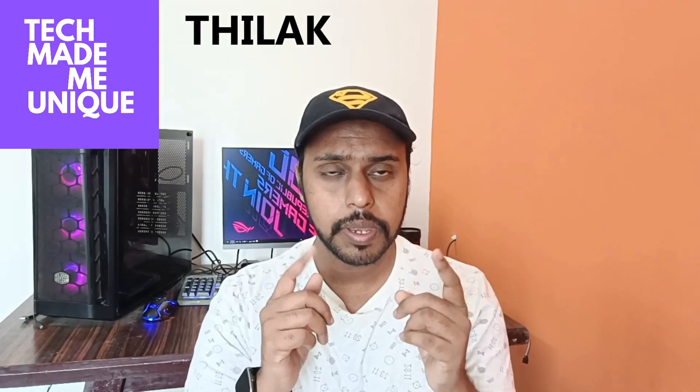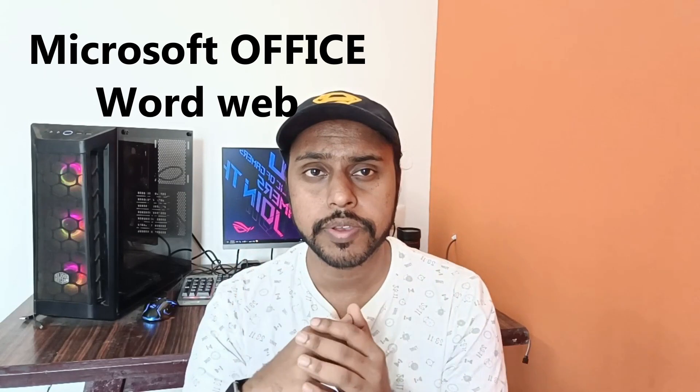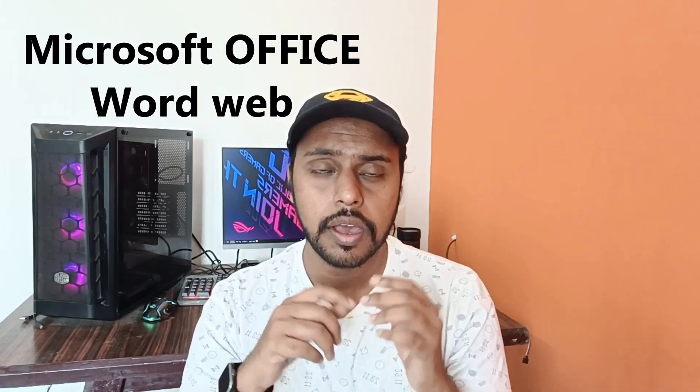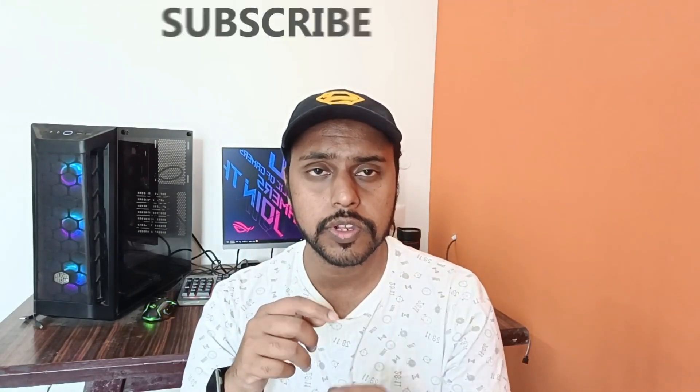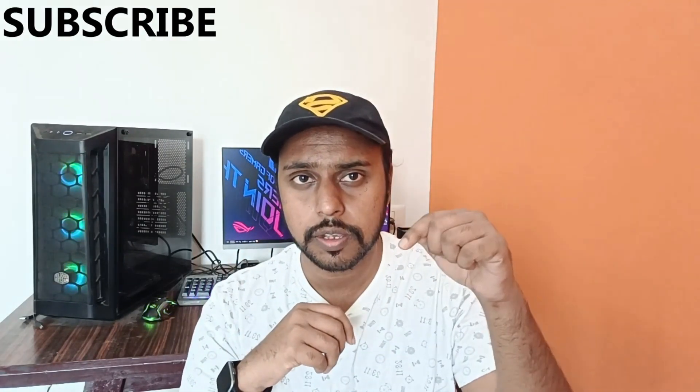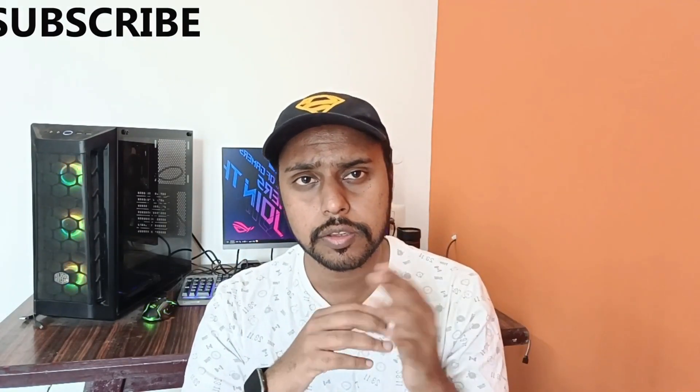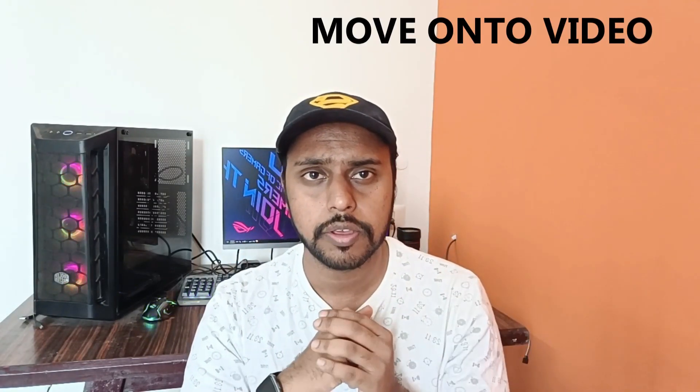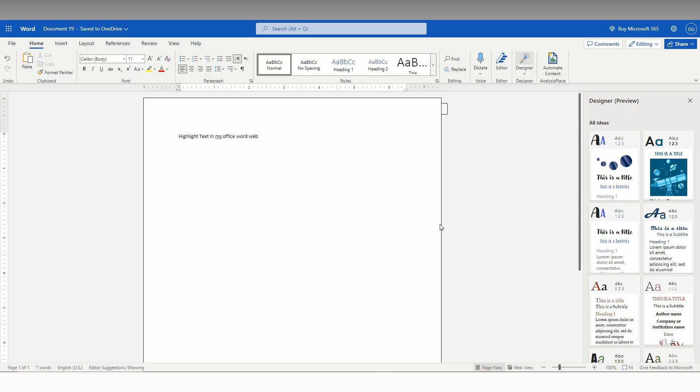Hi friends, I am Tira Khani from Tech Made Me Unique, and today we're going to see how to highlight text in Microsoft Office Word Web. If you are new to this channel, make sure to click on the subscribe button below. Let's quickly move on to the video.